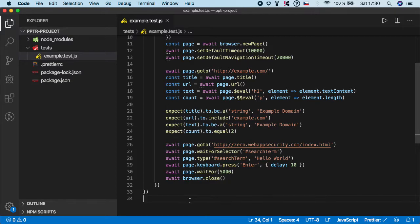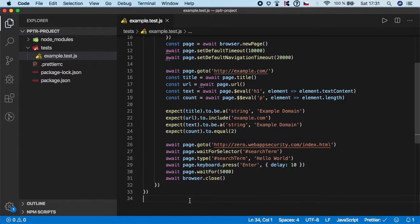Because sometimes you will not have, let's say, nice IDs, etc. And you will be forced to use XPaths. And it's completely alright, because Puppeteer has full XPath support by default.